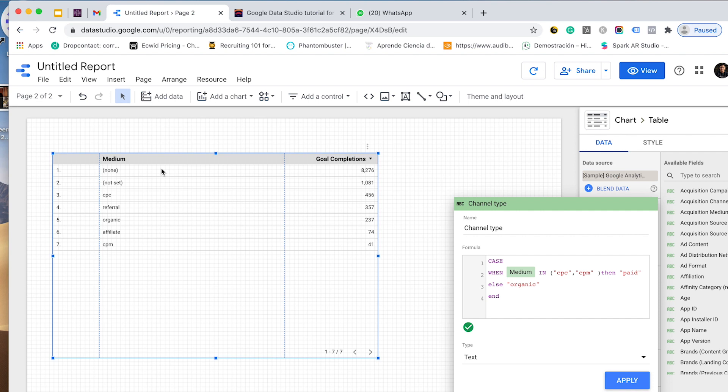The condition says if medium is CPC or CPM, then it is paid. If not, it is organic. When I want to start a condition on Google Data Studio or any SQL query—this is SQL by the way—we will start with a CASE statement. Always when you do conditionals, start with CASE.